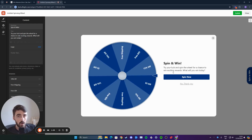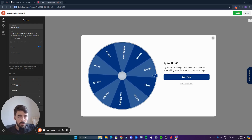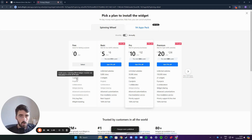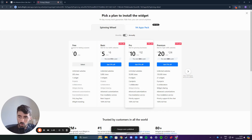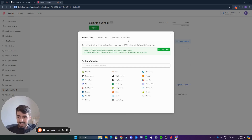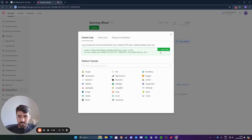All you have to do is click on publish in the top right corner of the screen right here. And then here, you need to choose a plan. Since we have only one widget — in this case, it's the spinning wheel — we want to go for the free plan. However, if you want to add more widgets in the future from this website, you may have to opt for the premium plans. In this case, though, we're going to go for the free plan right here. Click on select, and then as you can see, your spinning wheel widget is created.